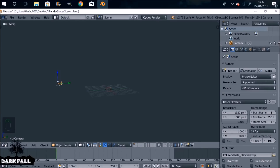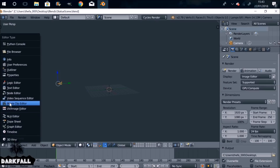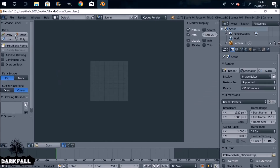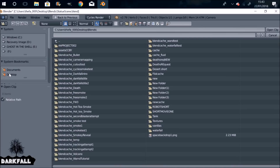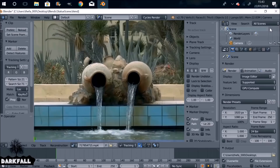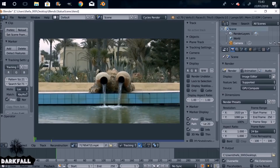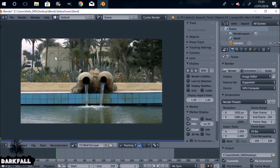Let's change this window from the 3D view to the Movie Clip Editor and go ahead and open up our movie clip. If you want to use the same movie clip I'm using, I'll throw a link in the description. Let's get rid of these sidebars with T and N.